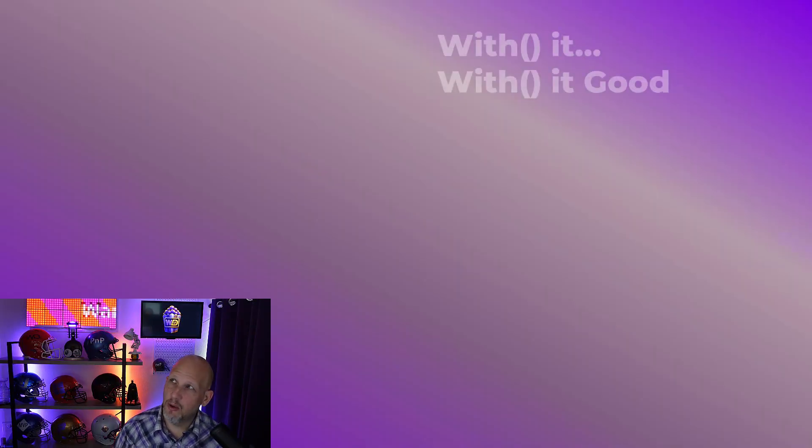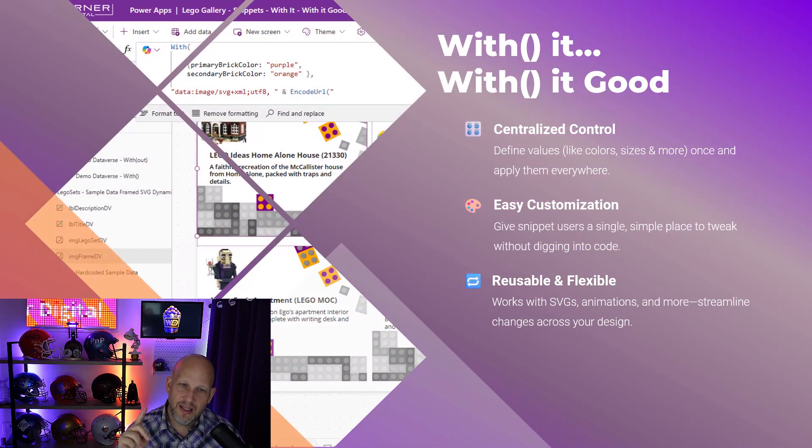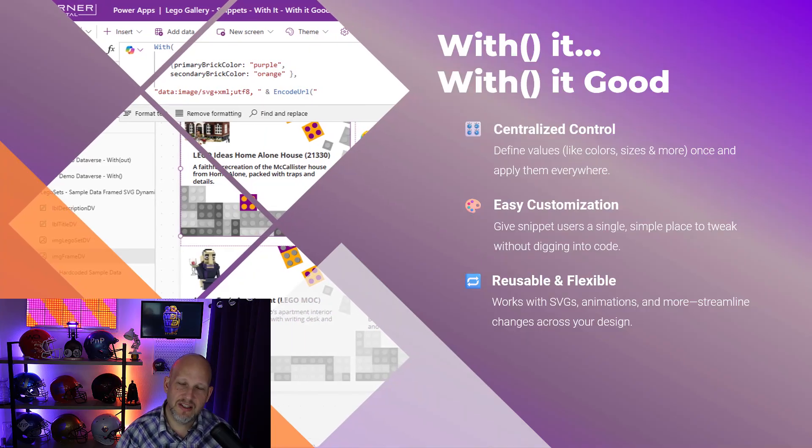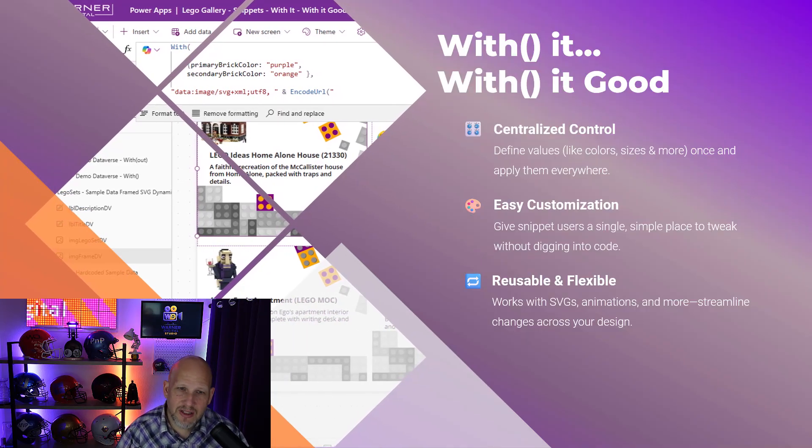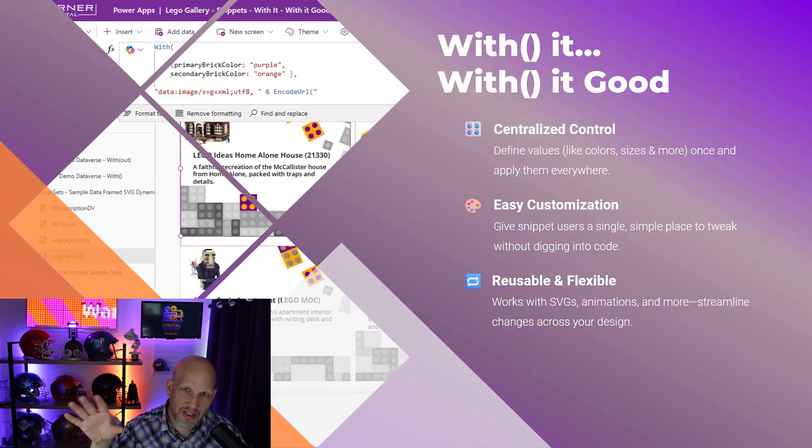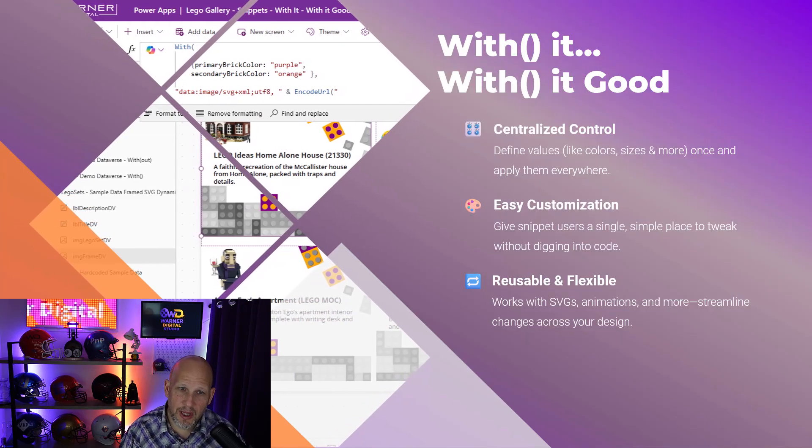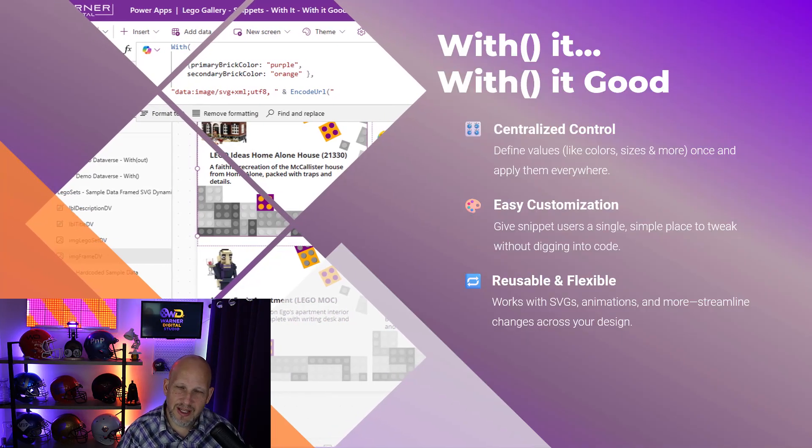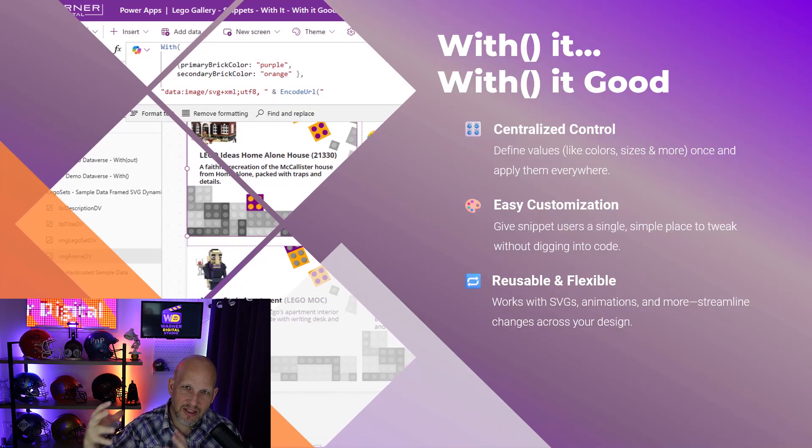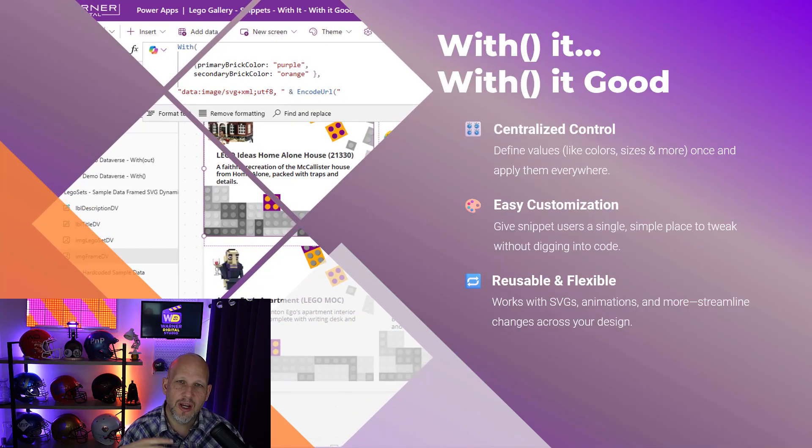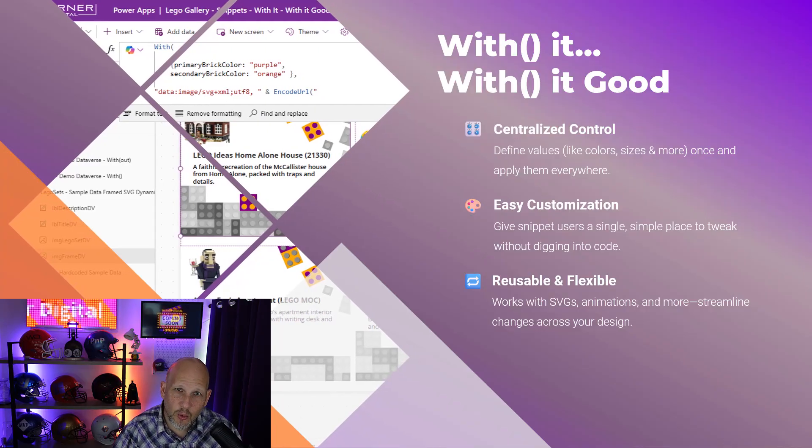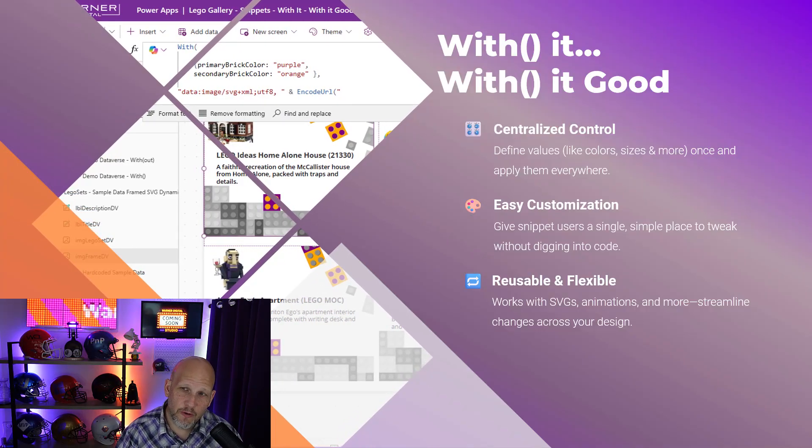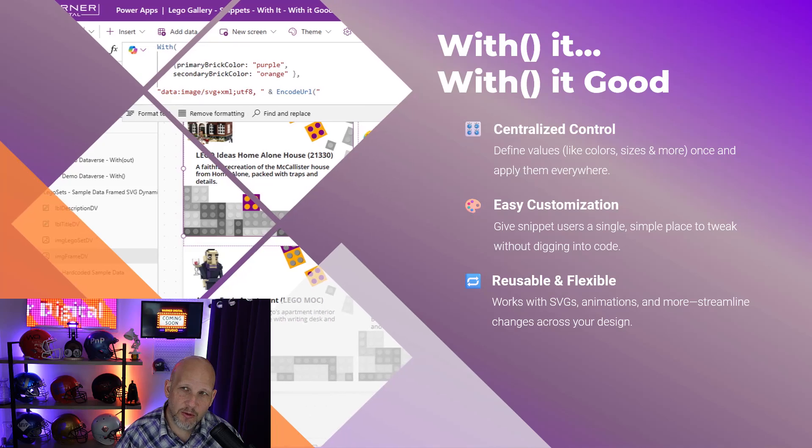Let's take a look at some of those features that are available to it. What are some of the benefits? It's centralized control. So it defines values for things like colors or animation properties in one place, making it easy for those that are using the YAML Snippets to apply them. Again, to that second point, easy customization. All those users are able to do it in that centralized location, and then it creates a reusable and flexible grid system, or framework, if you will, to make it easier for others to use it. So really good benefits here.